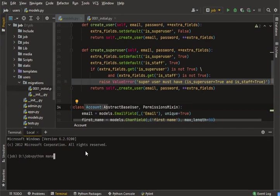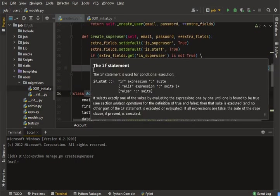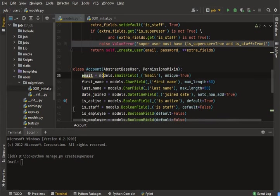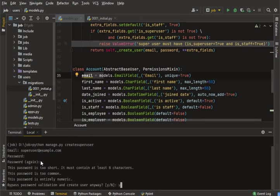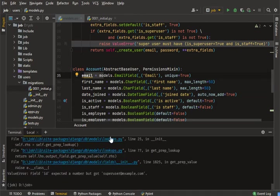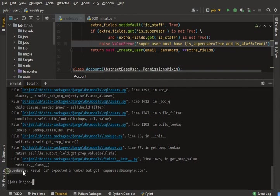I'm going to create a superuser as the first record of the account table. So I run: python manage.py createsuperuser. It asks for an email — something like superuser@example.com — and password: 1234, confirmed again as 1234.